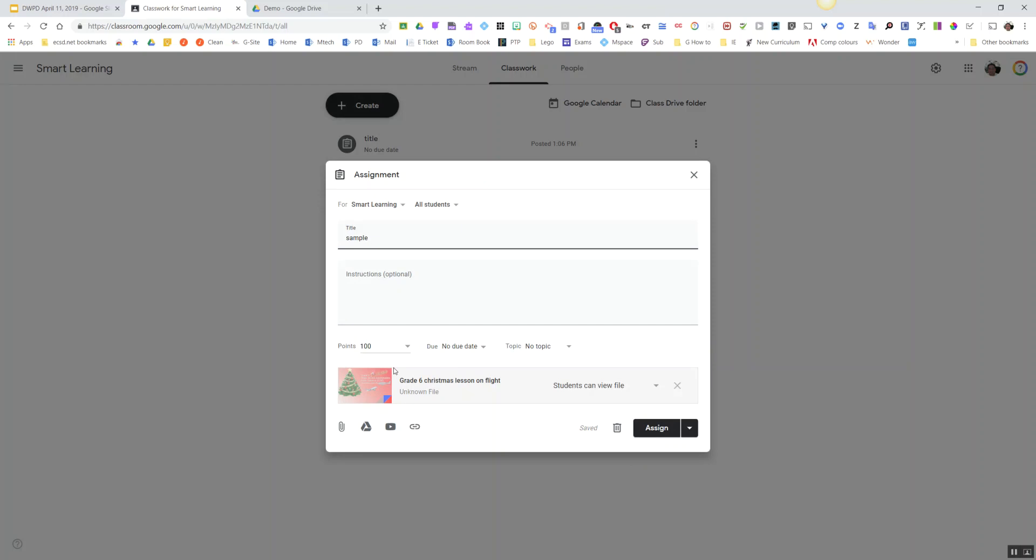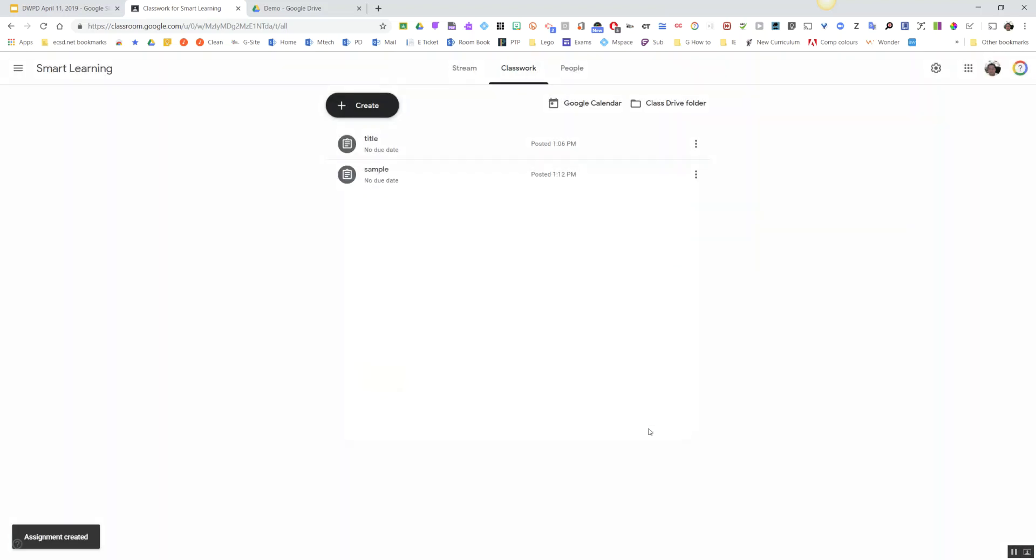your Smart Learning Suite, so all the activities work the same way they're supposed to in Smart. But at this point, you hit Assign and the assignment is done, submitted, and your students have access to it. So this